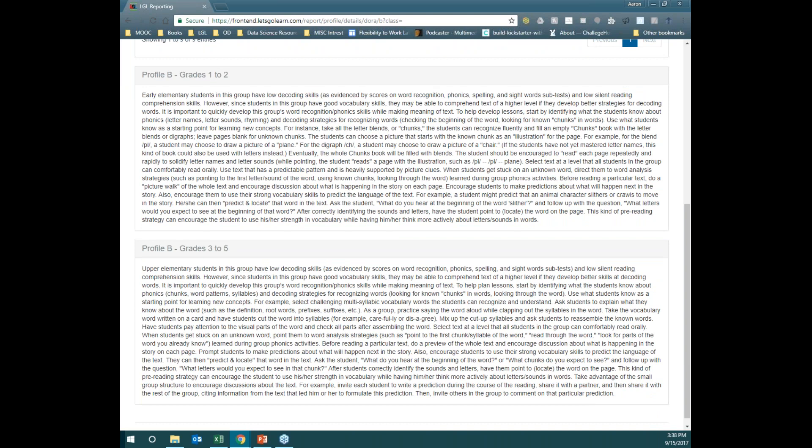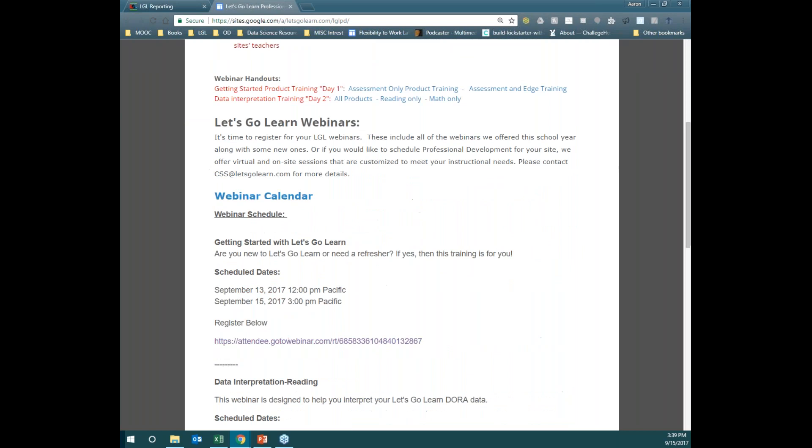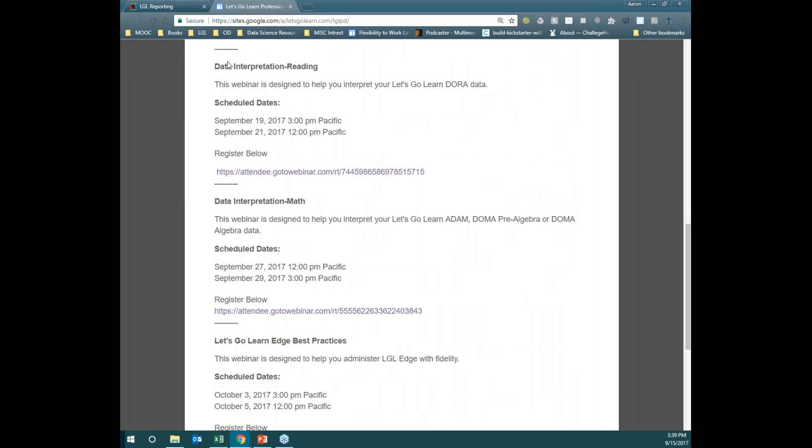As I mentioned before, if you want to learn a little bit more about the data, please go to the Home tab. You have two options: go into the Professional Development Center, and also under the Professional Development Center you have the ability to see our current webinar schedule. So if you want to learn a little bit more about reading data, feel free to sign up for the training occurring next week.